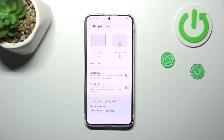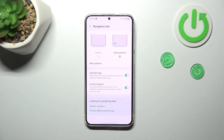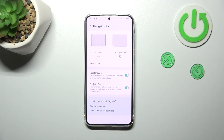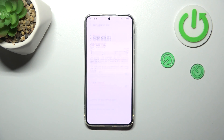Now let's tap on Swipe Gestures to actually set the gestures. As you can see, immediately instead of the three buttons, we'll have this line which is responsible for some gestures. We can also tap on More Options.